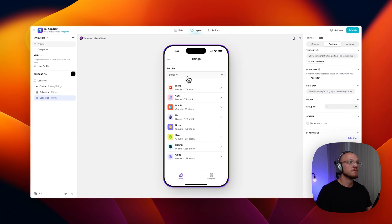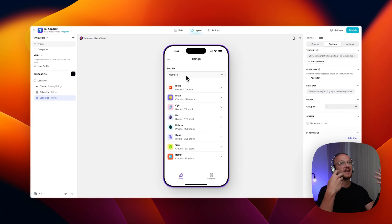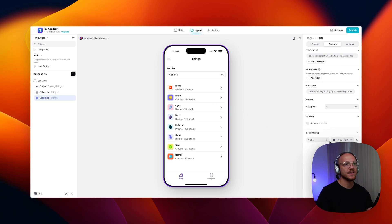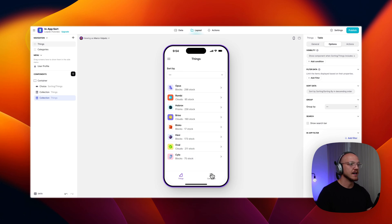So to my knowledge, this is a fairly decent solution. I don't believe there's any current inbuilt way to do this. You can add the in-app filter, but it's a little bit different from sorting. So I hope that's helpful for people.